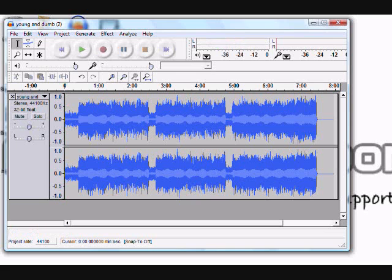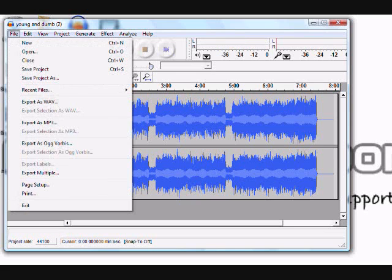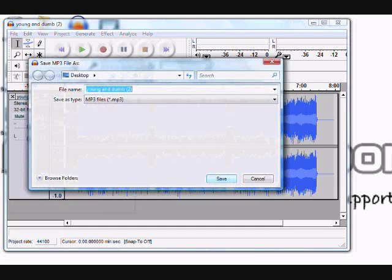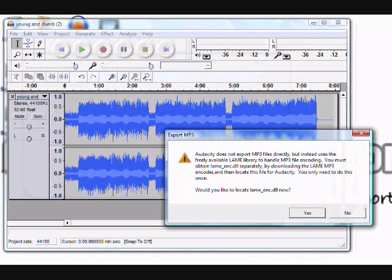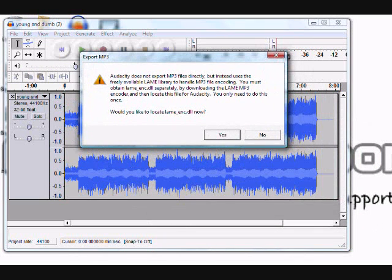Now go to File and select 'Export as MP3.' When you click that, it's going to ask where you want to save it. I'm going to save it to my desktop. A prompt will appear saying you need to have the LAME MP3 encoder installed, and asking if you want to locate it now. Click Yes.